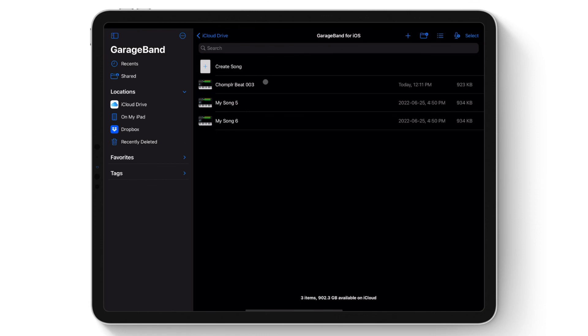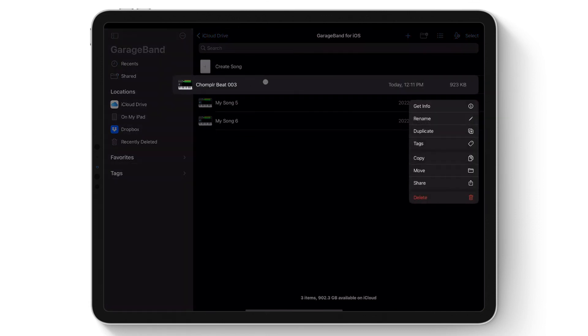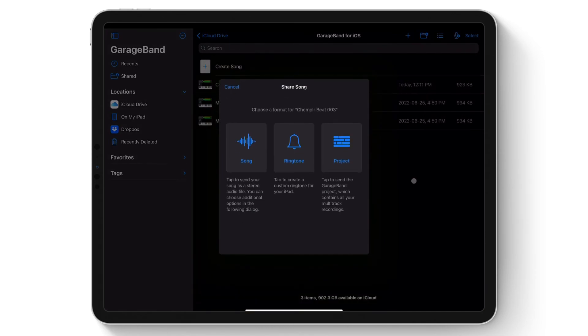In this case, it's Chompler Beat 3. A menu will pop up, then tap Share. Tap Song to send your song as a stereo audio file.